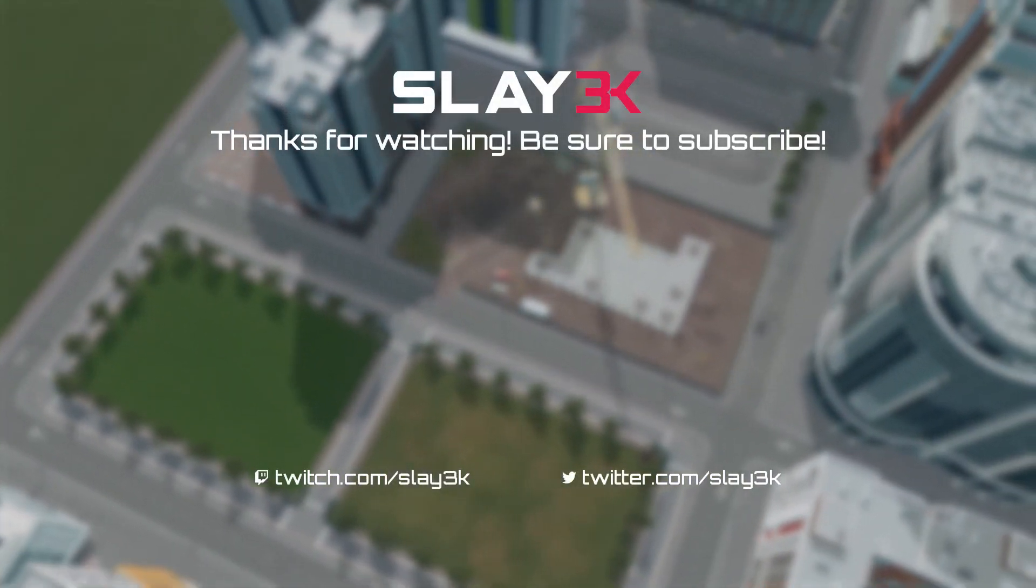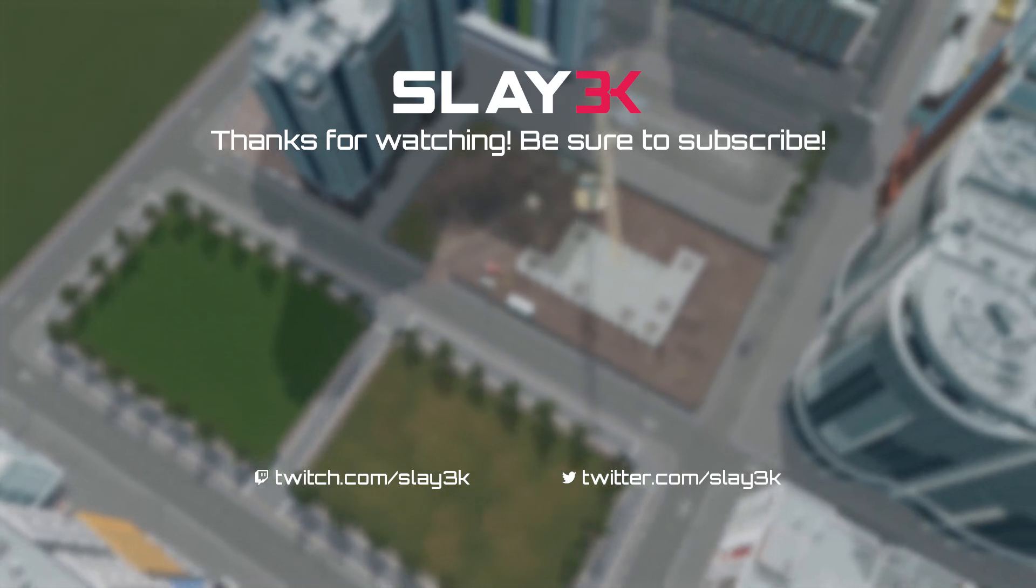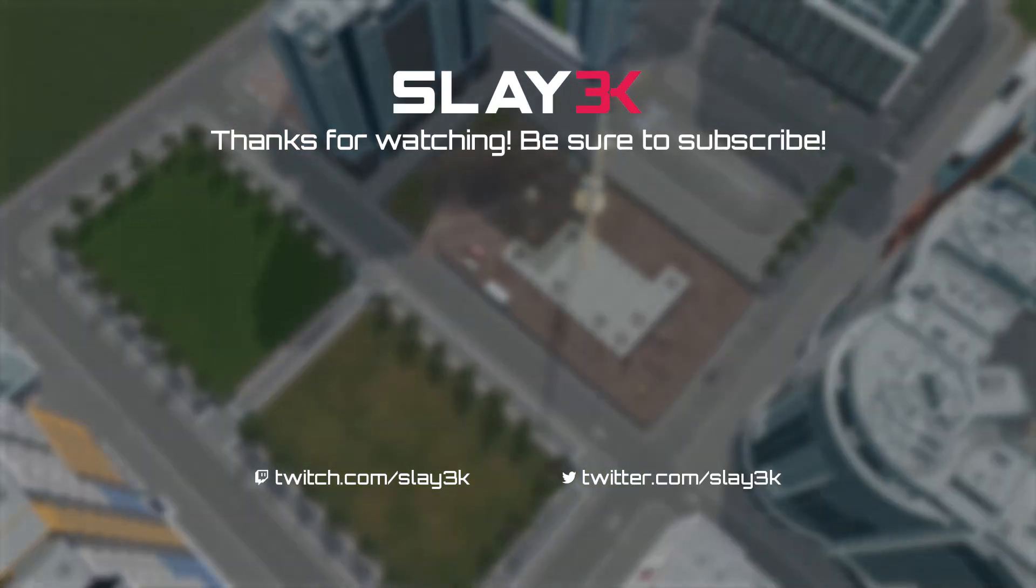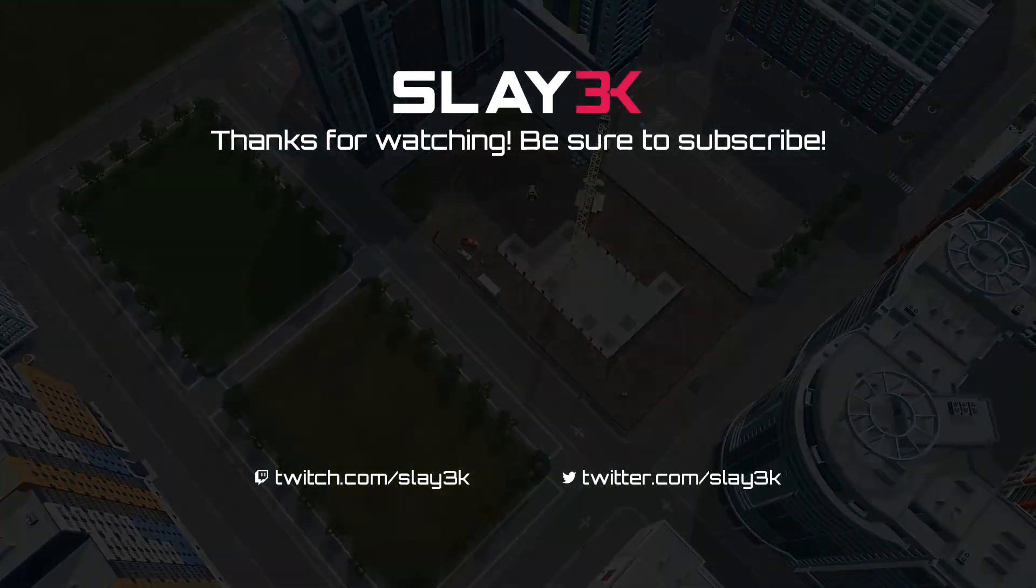If you've enjoyed the video, be sure to hit the subscribe button. I hope to see you guys around. And until next time, take care.